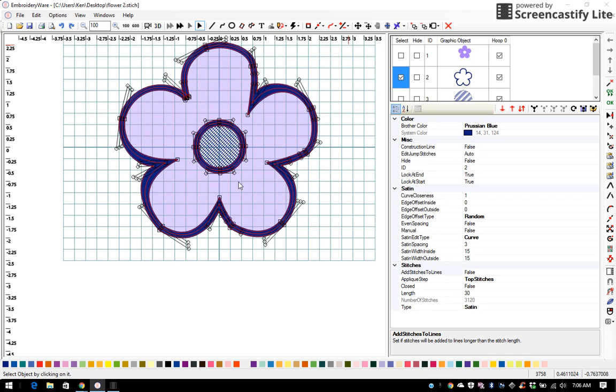So I hope you enjoyed this video and now you'll understand how to trace an object to either fill with a pattern or for embroidery or to make an applique. Thanks for watching.